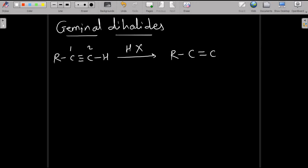So this is R-CH triple bond, which undergoes conversion to a double bond via Markovnikov's addition, where hydrogen adds to the carbon bearing more hydrogens.